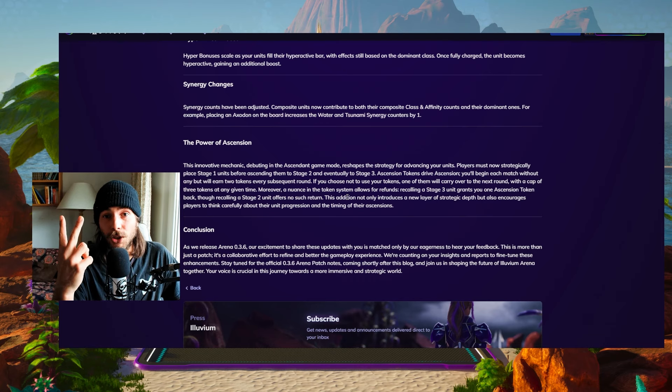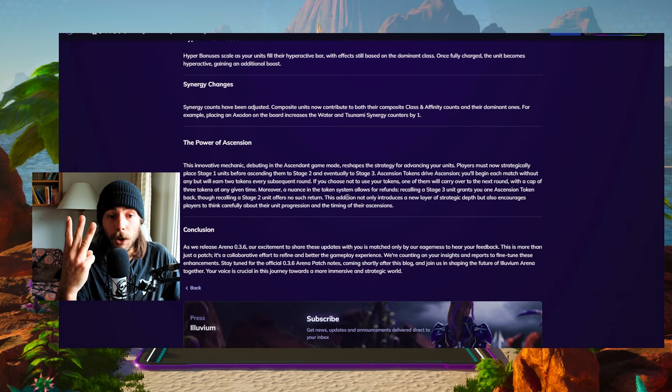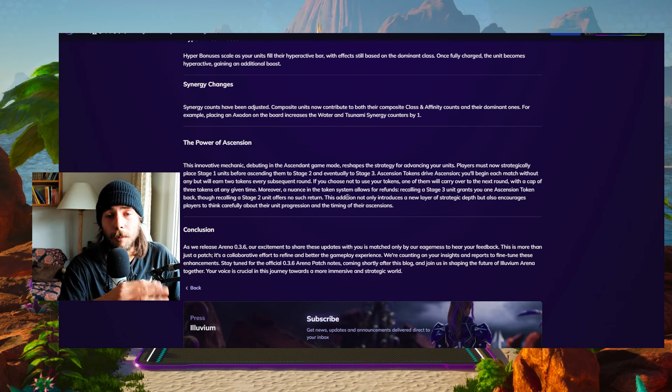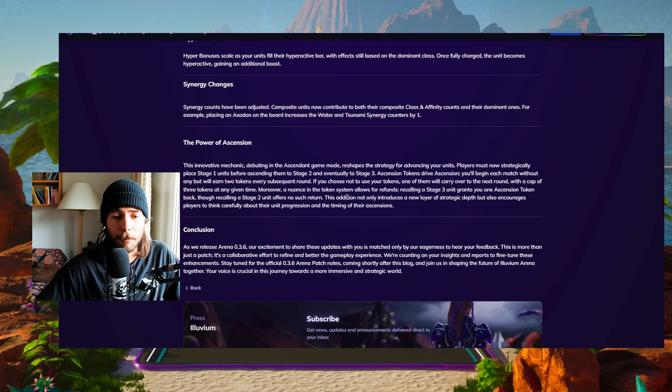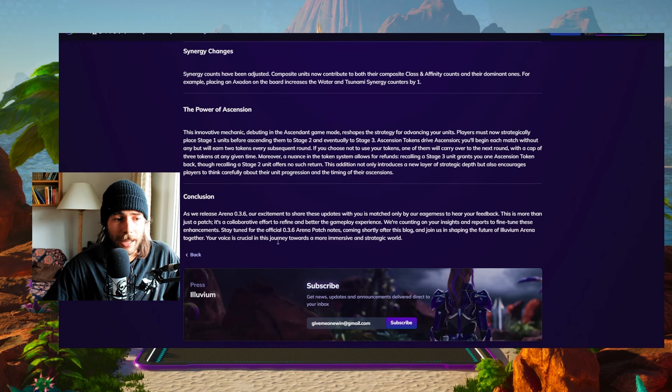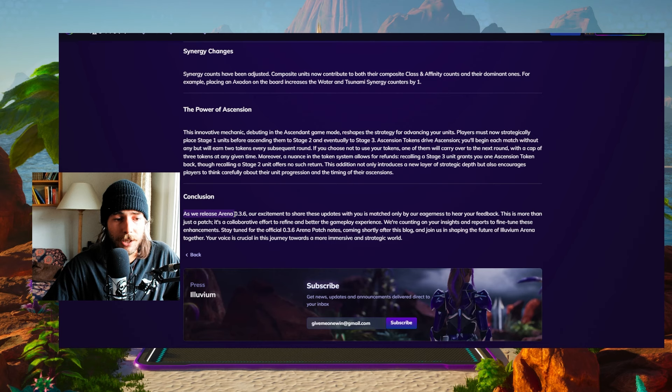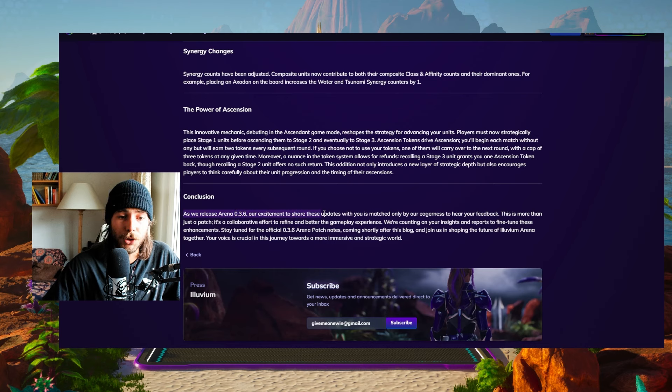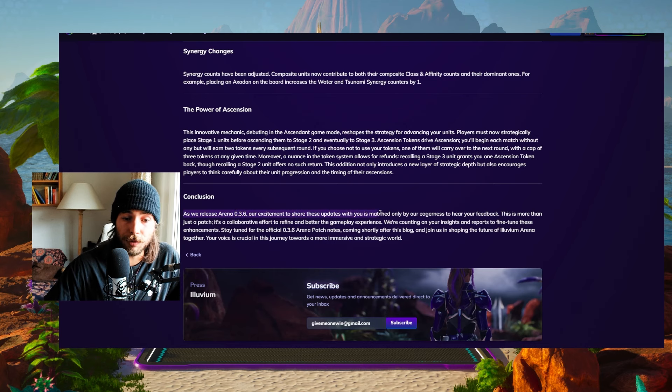If you don't use your tokens, you will carry over one token to the next round, where you get another two. So you're going to have a total of three, but three is the maximum. You cannot stack them up endlessly.